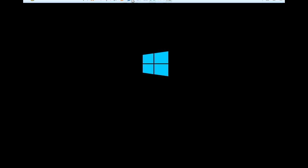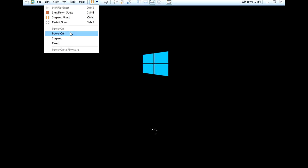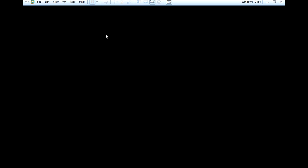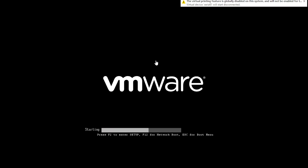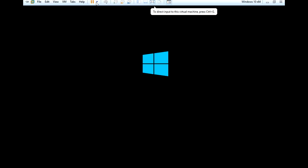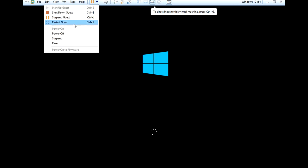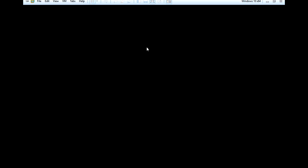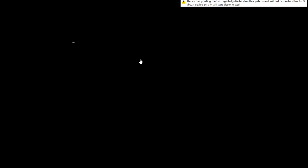Now the computer is going to restart. As soon as you see your Windows logo appear, you're going to restart the computer again because we want to get the safe mode option to come up. Hold down the power button and restart the computer, and you're going to repeat this once more after this. So once you get that Windows logo back up, do it again.